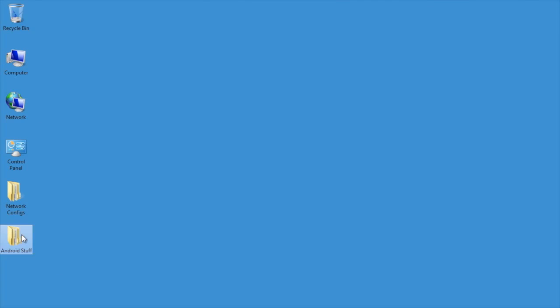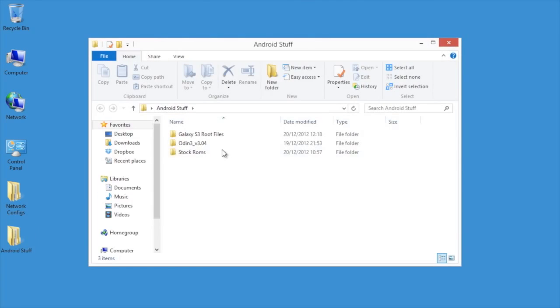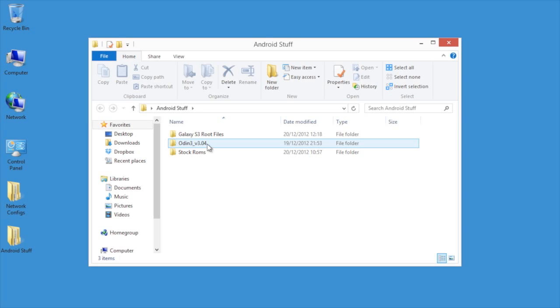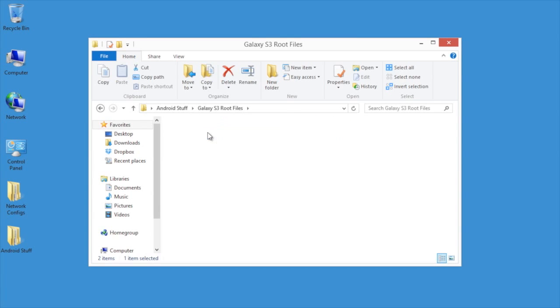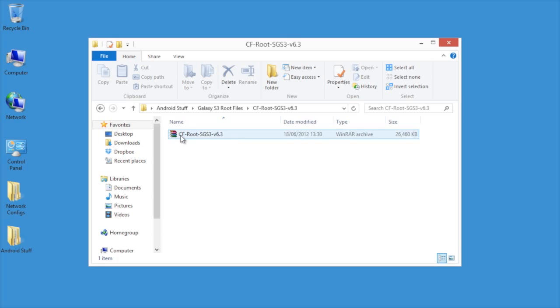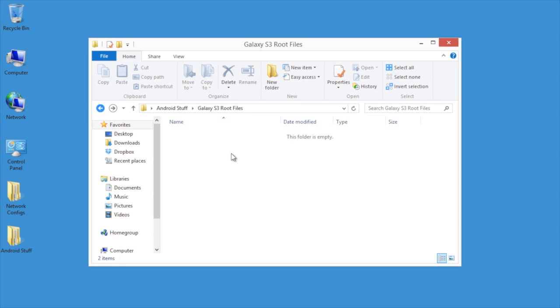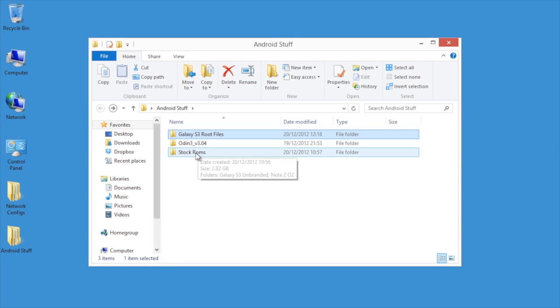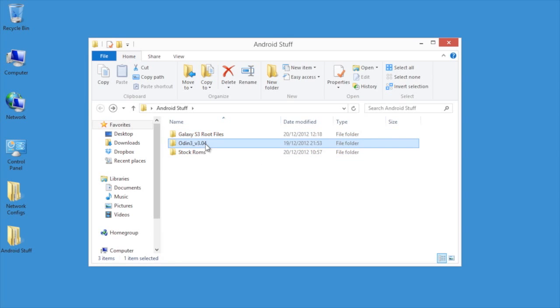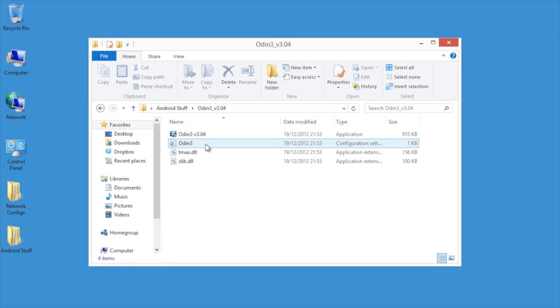Once the phone is in download mode, you need to go to a Windows PC and get some files. The files are going to be the actual tar file that we're going to use to root the S3, and then the application we're going to use to root the device will be Odin. I've got that here, this is version 3.0.4. I'm going to open this with administrator privileges.